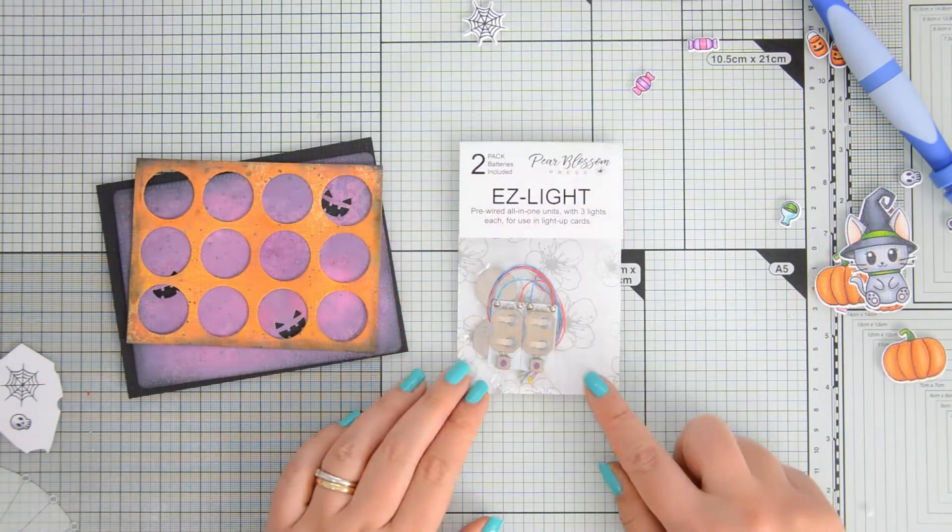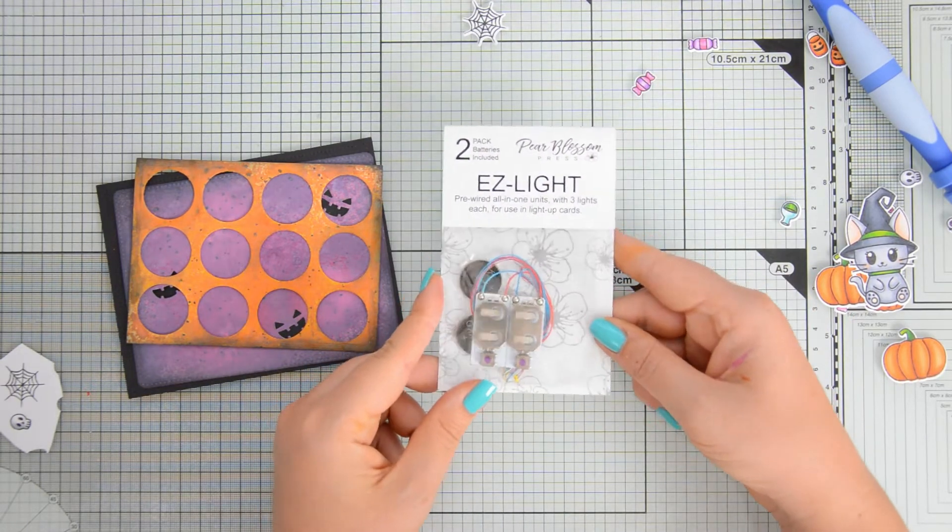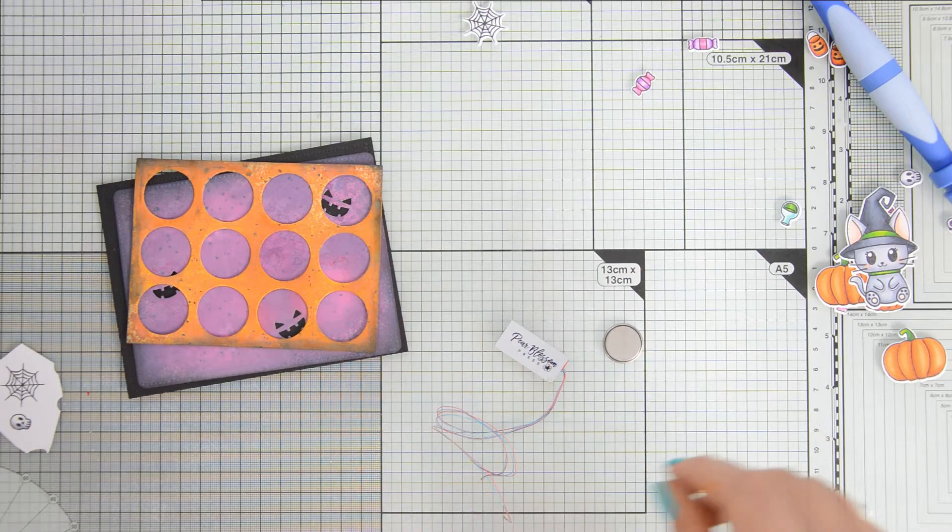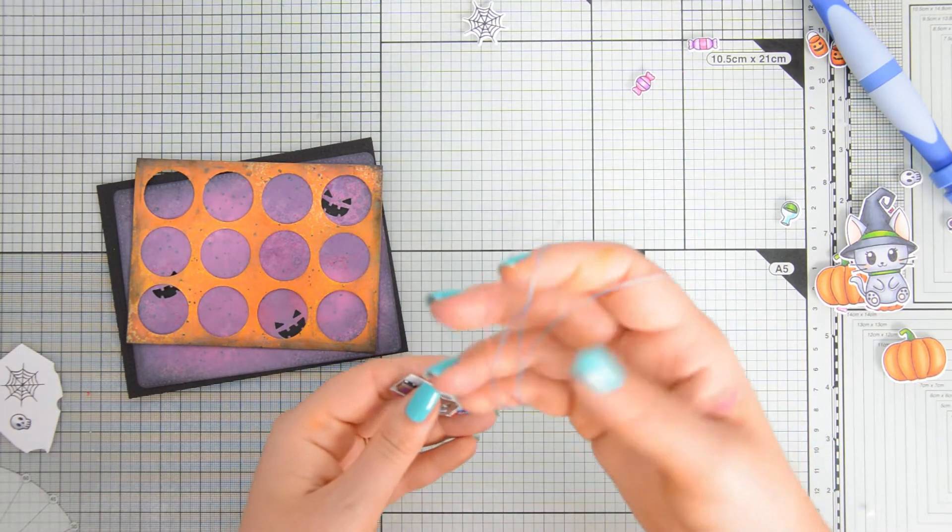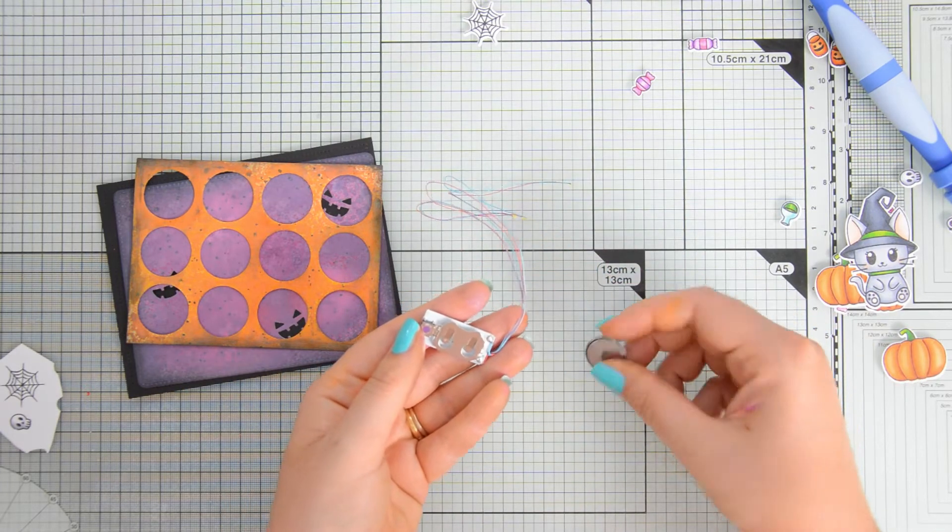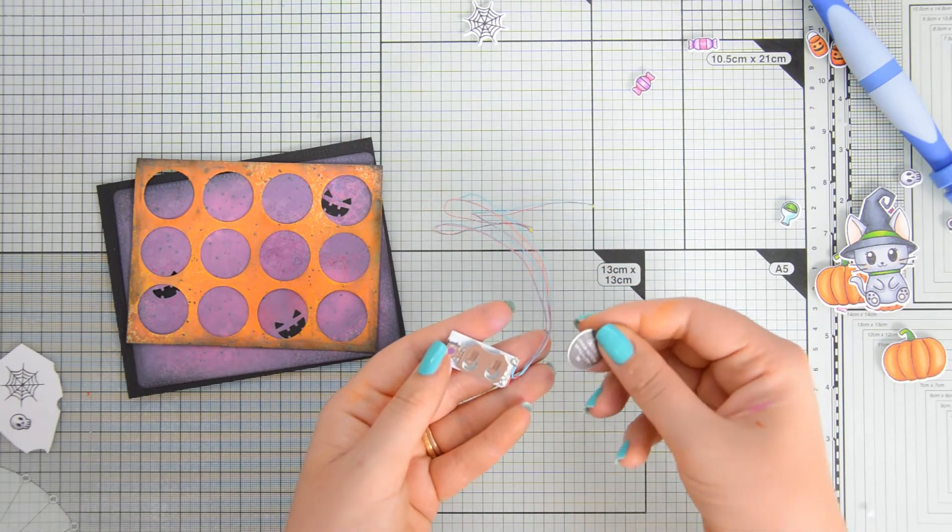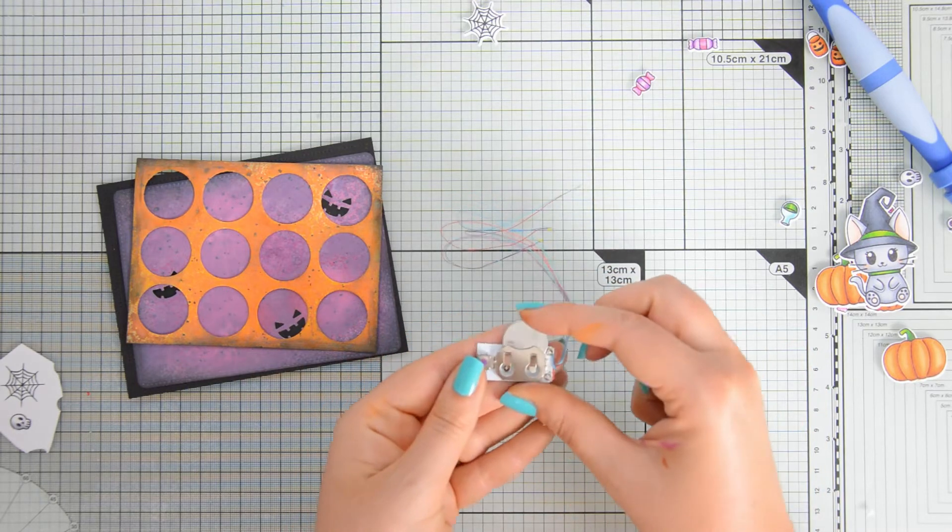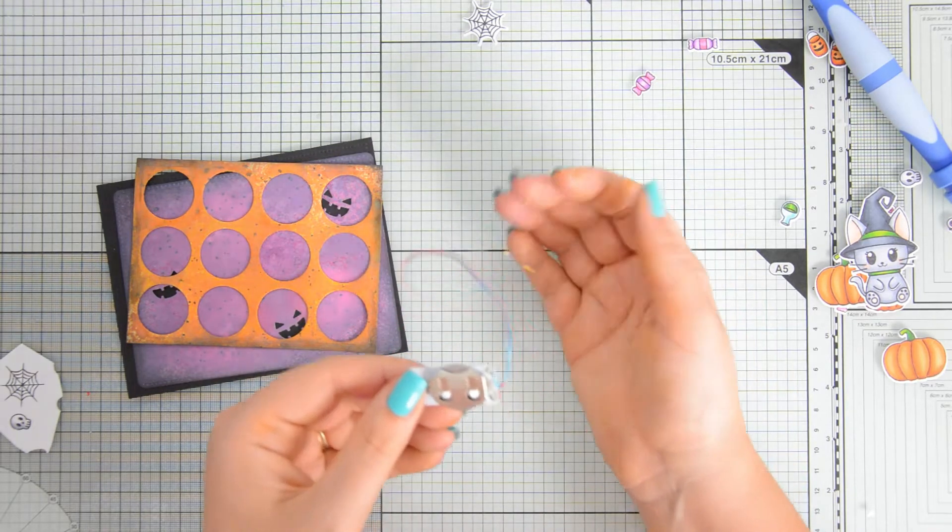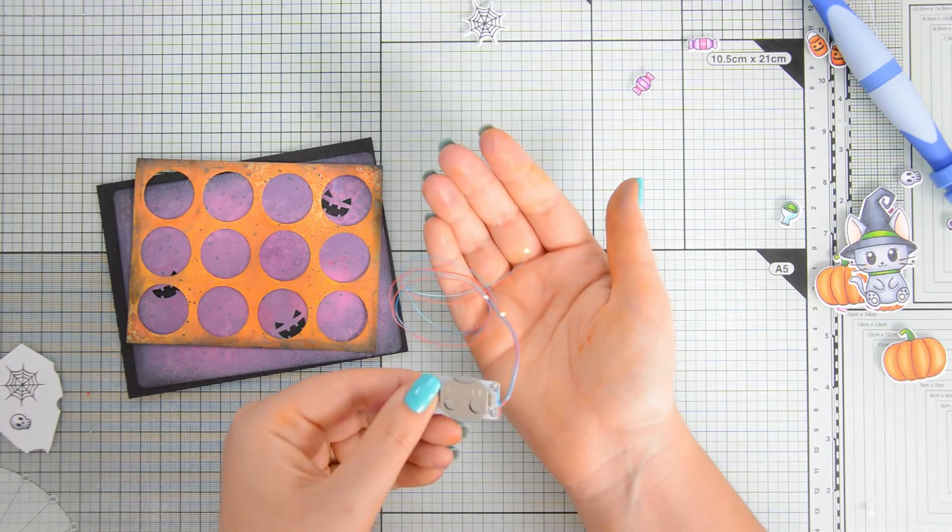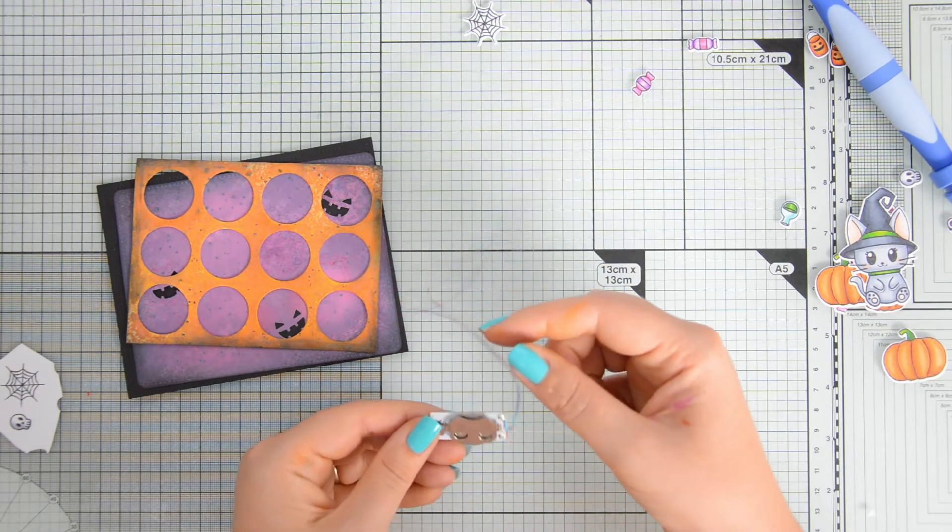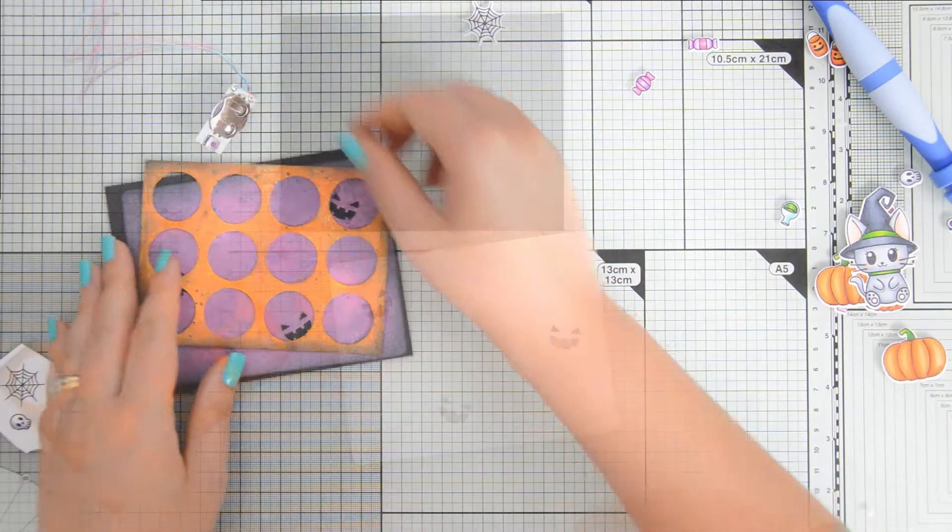So for the LED lights, what I'm using today is the Pear Blossom Press Easy Lights. They are very easy to use, as the name says, and you already have basically your circuit already prepared for you with three LED lights attached to it. You also get a battery and all you need to do really before adding this to the card is to insert the battery with the positive side up. And there you also have your little push button that you can push to turn on your lights, obviously, after you have added the battery.